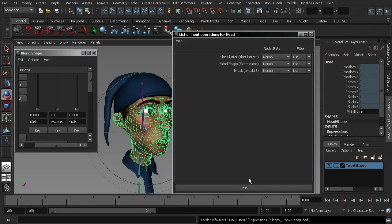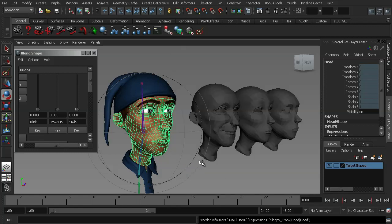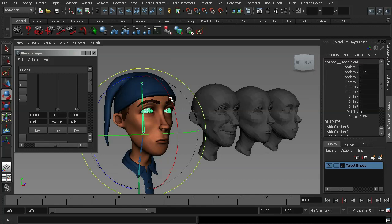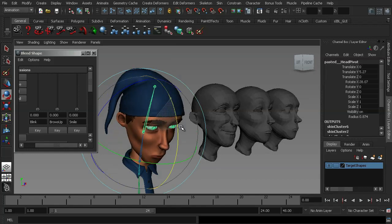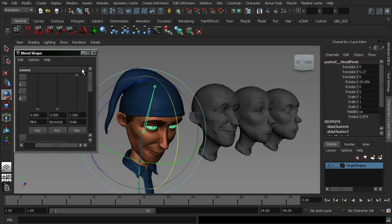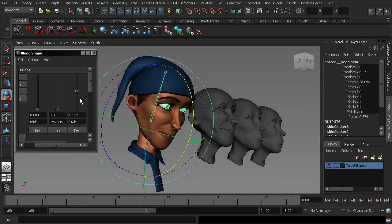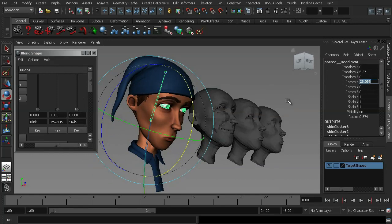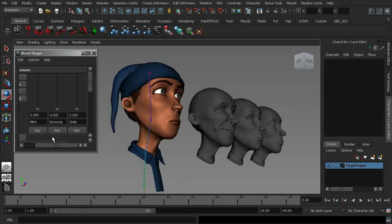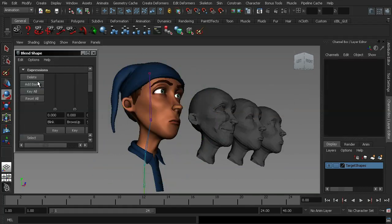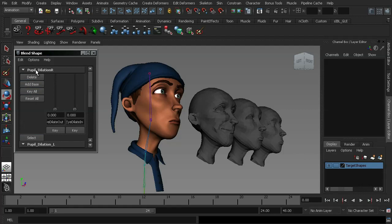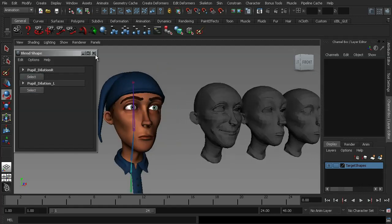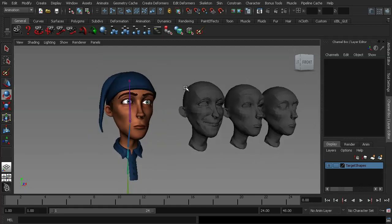Alright, hit close and now if I go back in, move the character's head, turn on the smile and you can see that that now works perfectly. So, what I want to do now is reset that and I'm just going to delete these expressions and now I want to show you how to add in a blend shape should you need to add one in at a later stage.